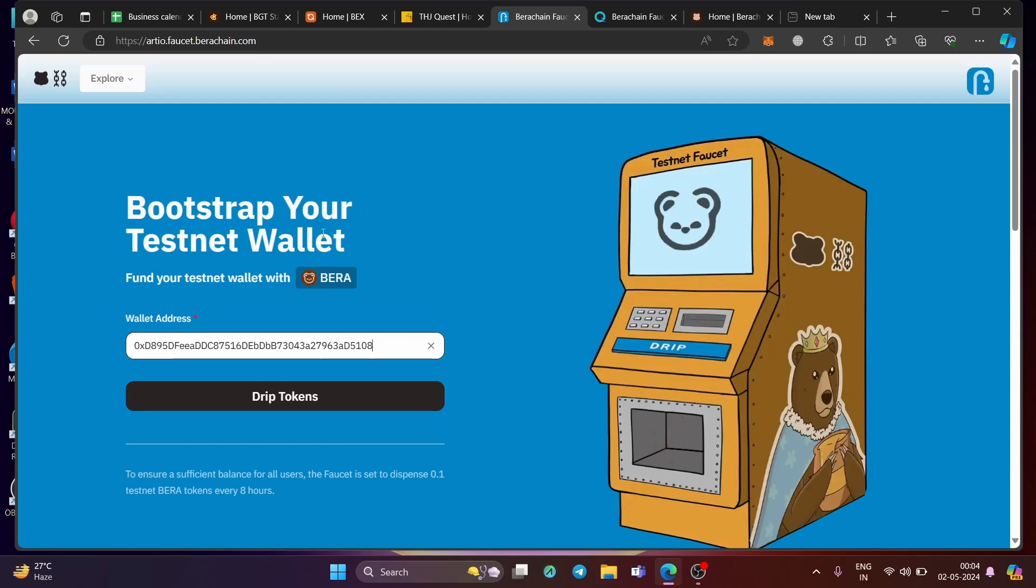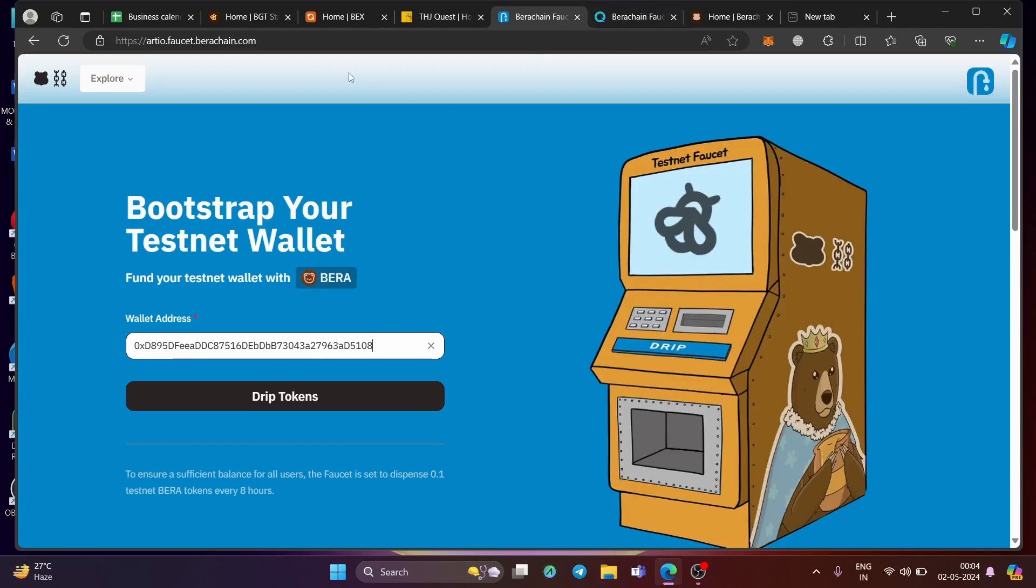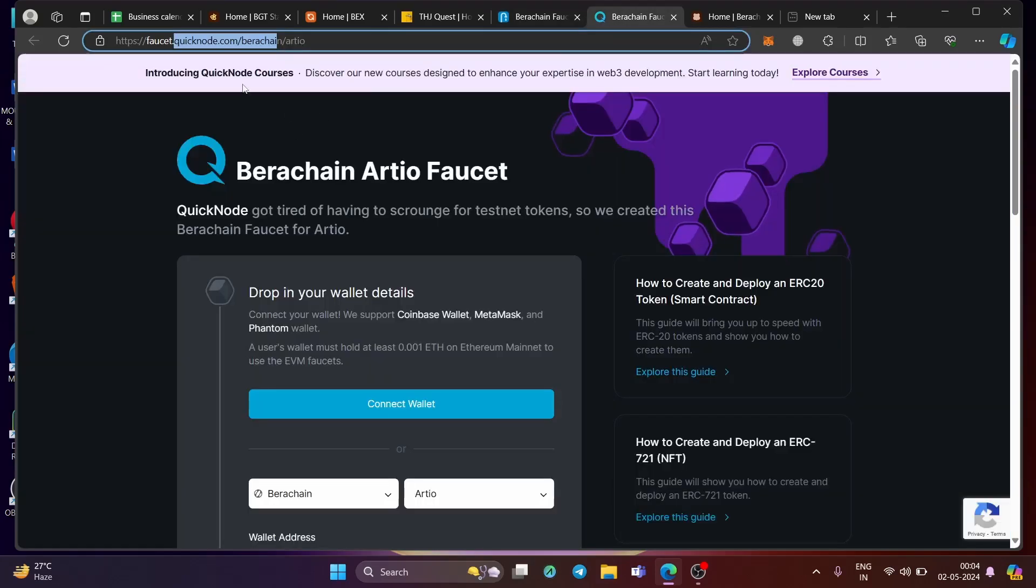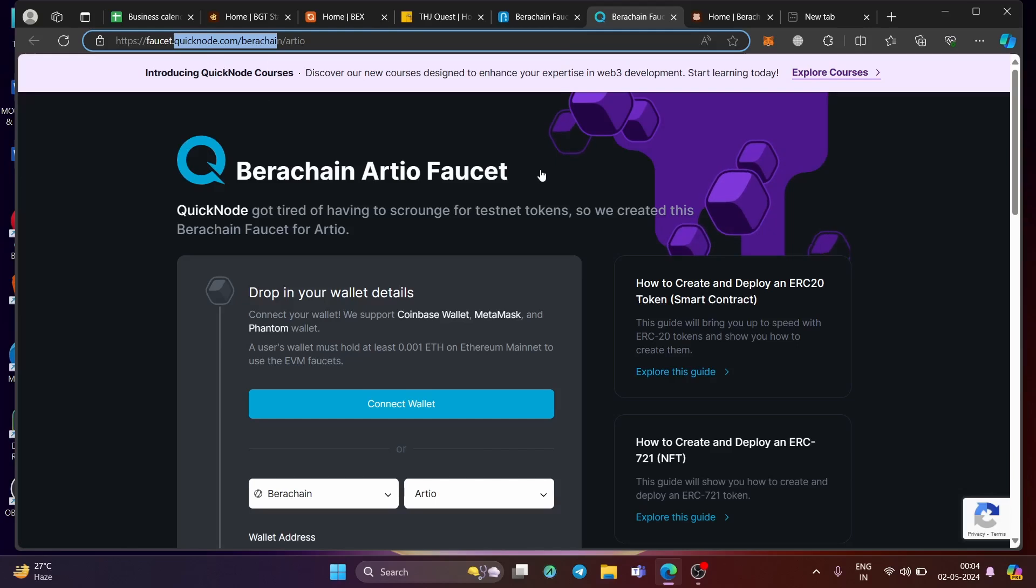And if you don't understand any step, just comment below and join my telegram. All your questions will be answered for sure. So again, that's why I tell you subscribe to my channel and join my telegram group right away. So after getting the tokens, this will be added to your wallet. You can use this faucet and also you can use this faucet, which is by QuickNode, you will get the tokens and then you can start working on the next step.